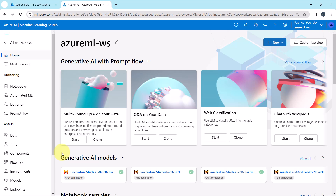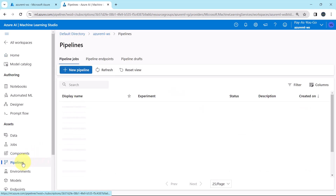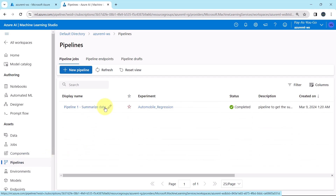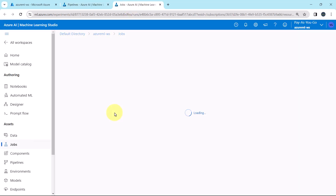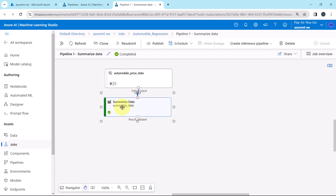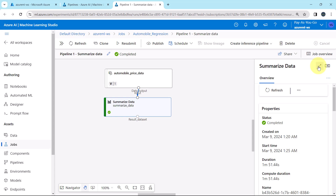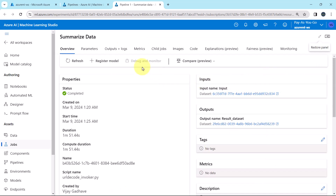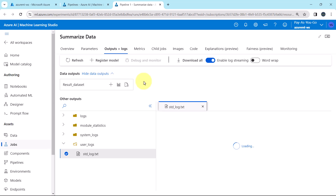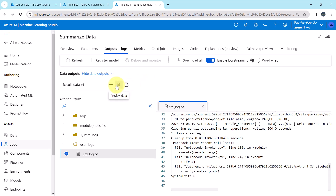Here I am on the Azure Machine Learning Studio. Go to pipelines. This is the pipeline run that we ran in the previous tutorial. I will open this in another tab. Click on the summarize data component, maximize, then outputs plus logs. Let us see the output data preview.